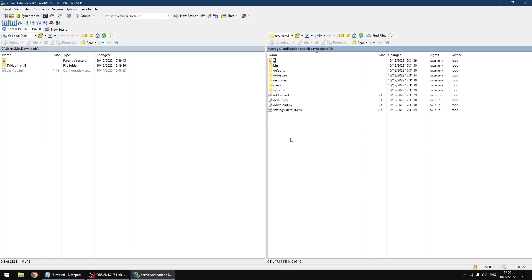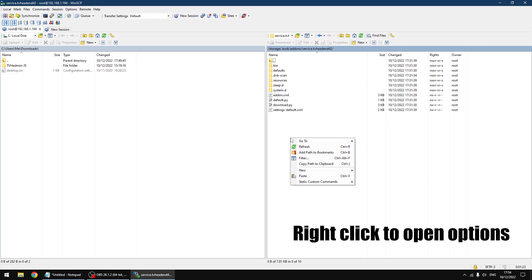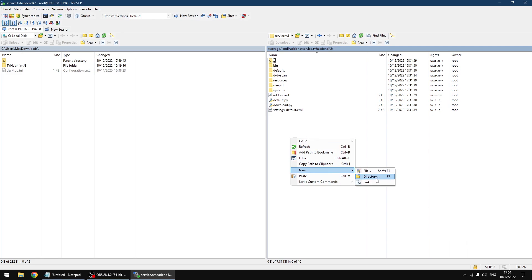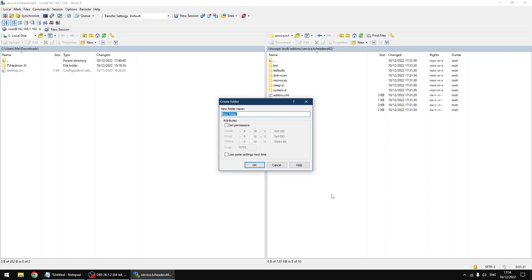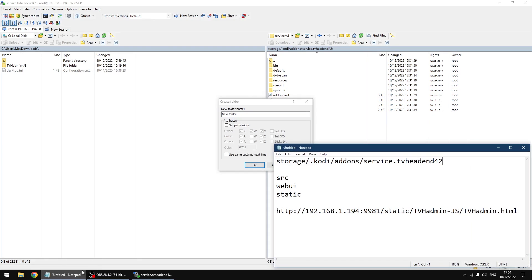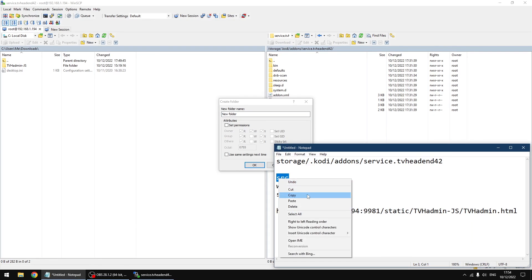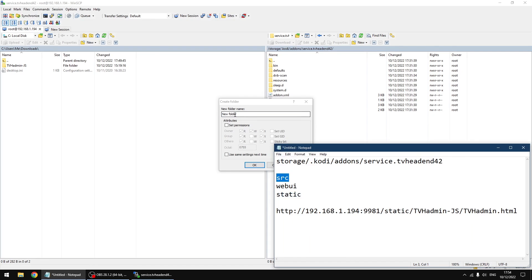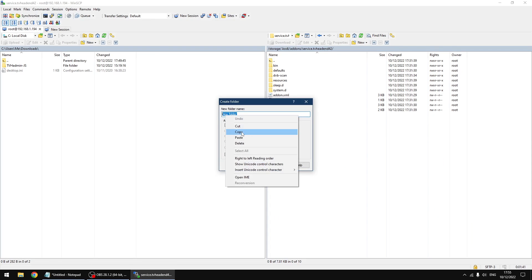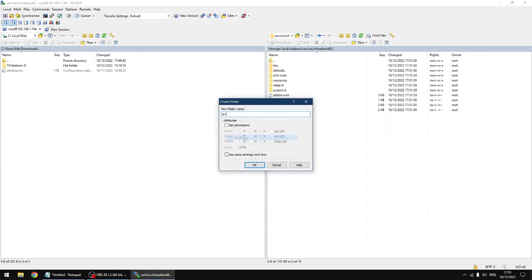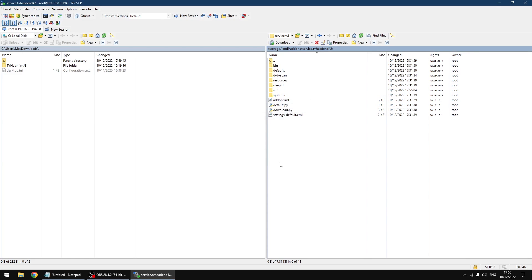Right, so I'm going to click on new and then directory. I'll just open my text document. The first one is going to be named SRC. Just going to copy it, right click and paste and then OK. Right, so that's the first one. Now we need to go into that folder.